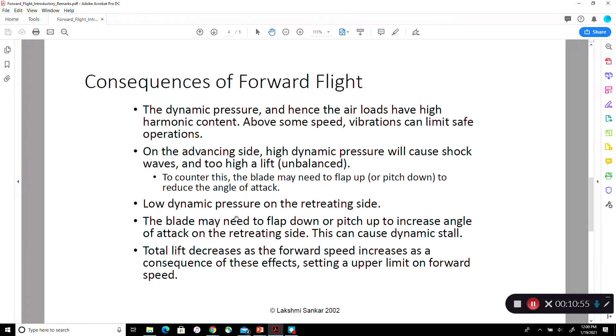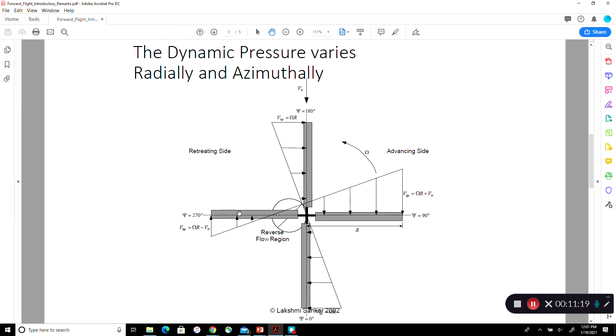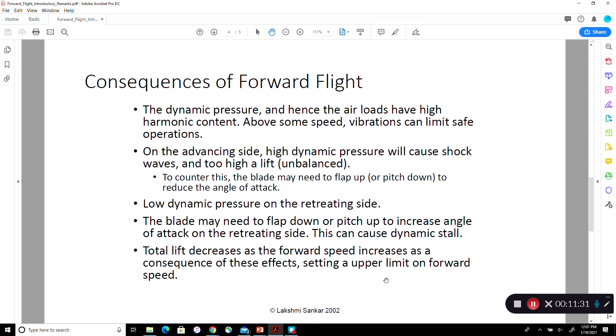Because of forward flight, as a consequence of these things, total lift decreases as the forward speed increases. Remember you're also getting stalled flow on some parts of the blade here. So the rotor behaves like a very low aspect ratio wing. There's only a small region where you produce usable lift. Here you're getting shock induced stall. Here you're getting dynamic stall. So the rotor behaves like a very low aspect ratio wing, if you will, in forward flight. That means it's got a very high induced drag, therefore a very high power consumption. So all of these things have to be considered.